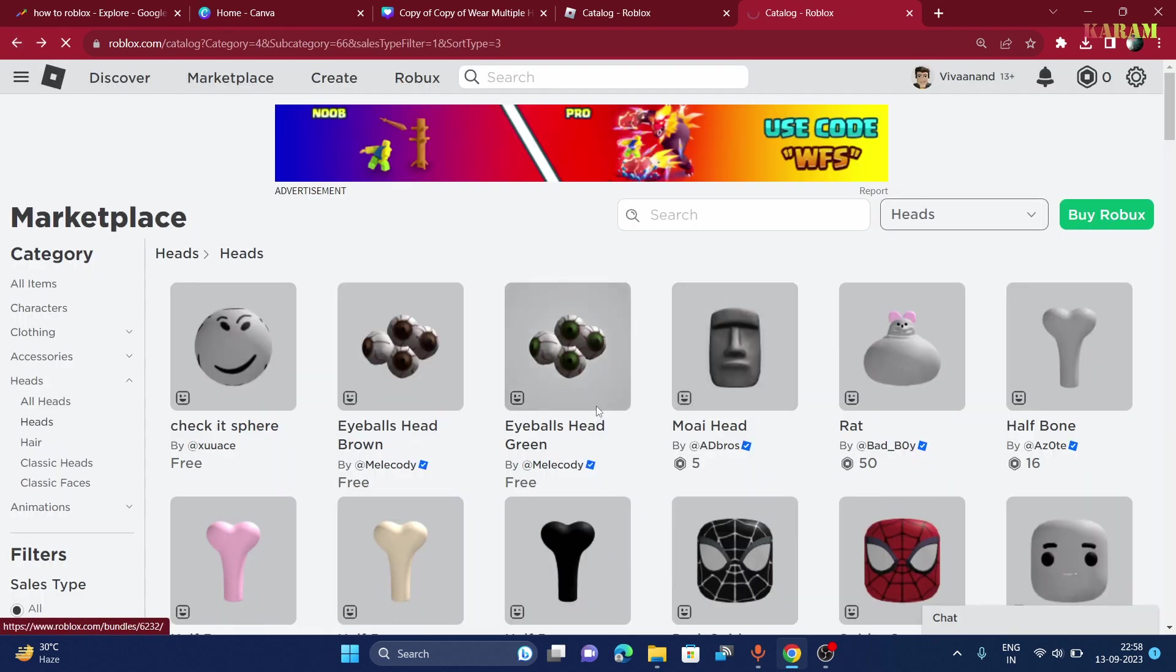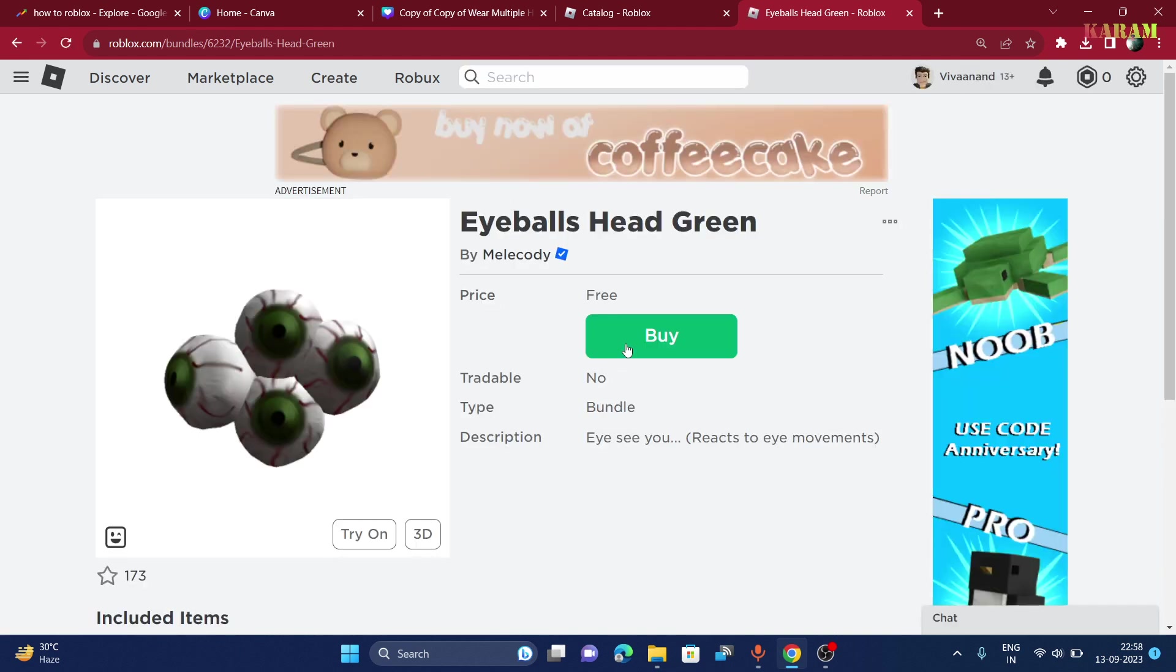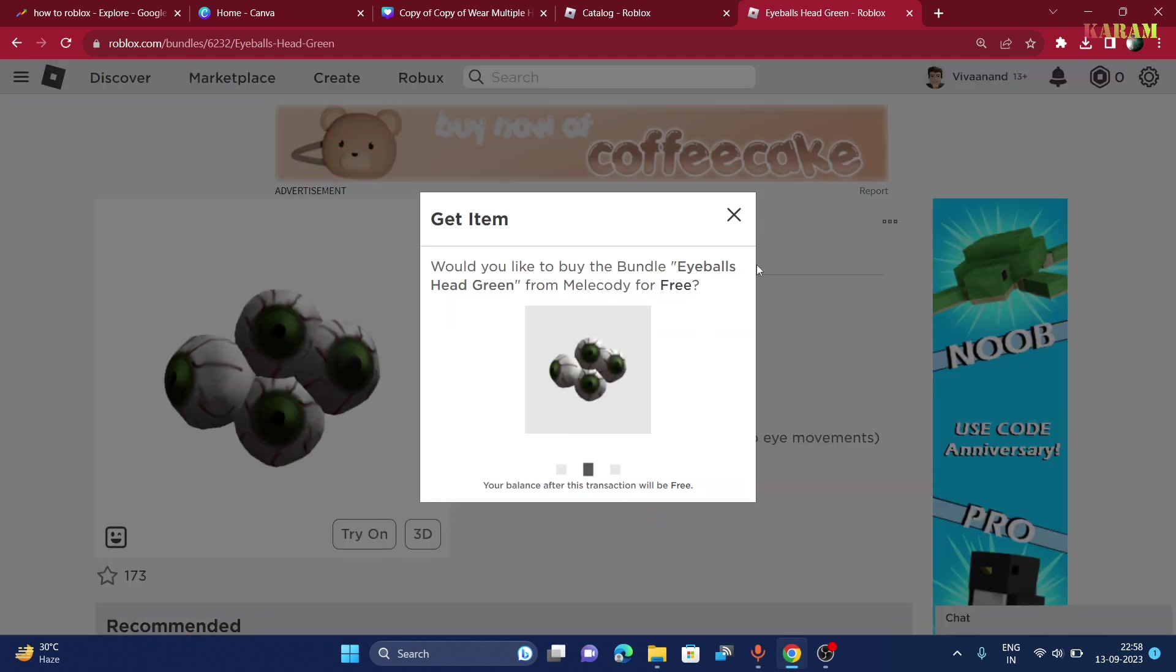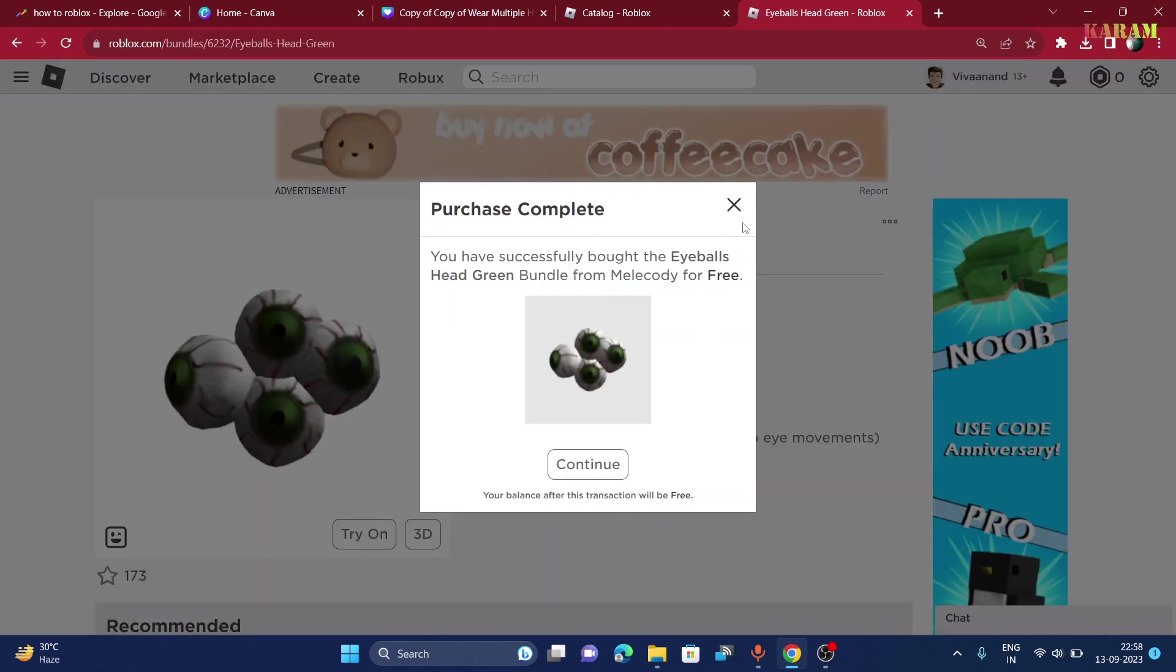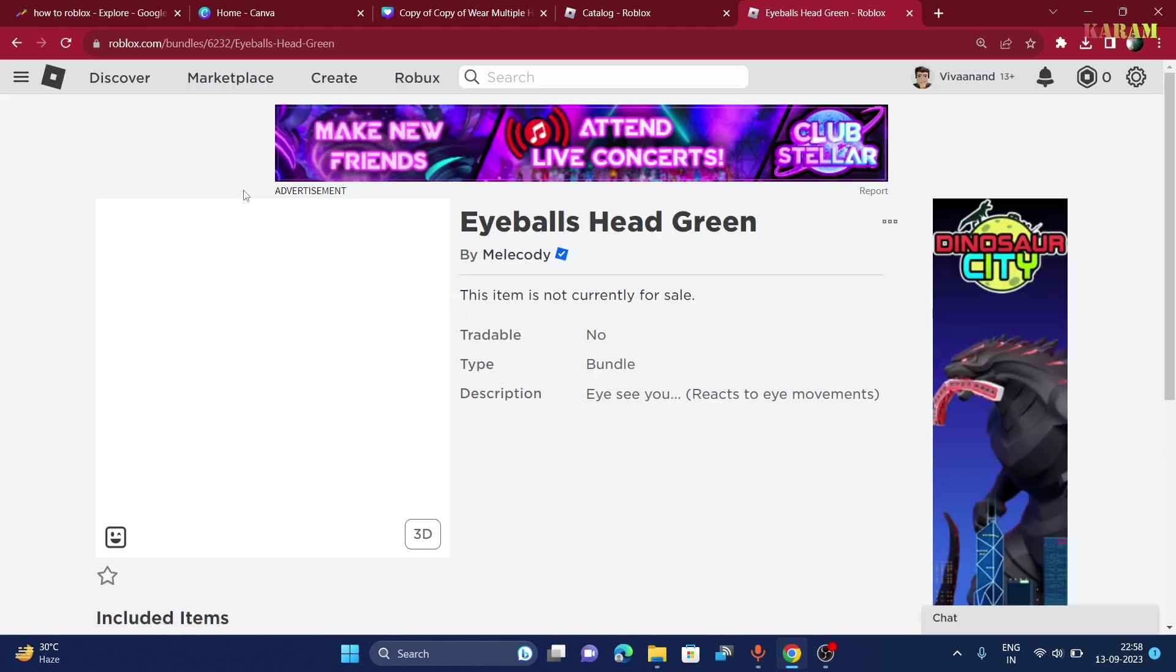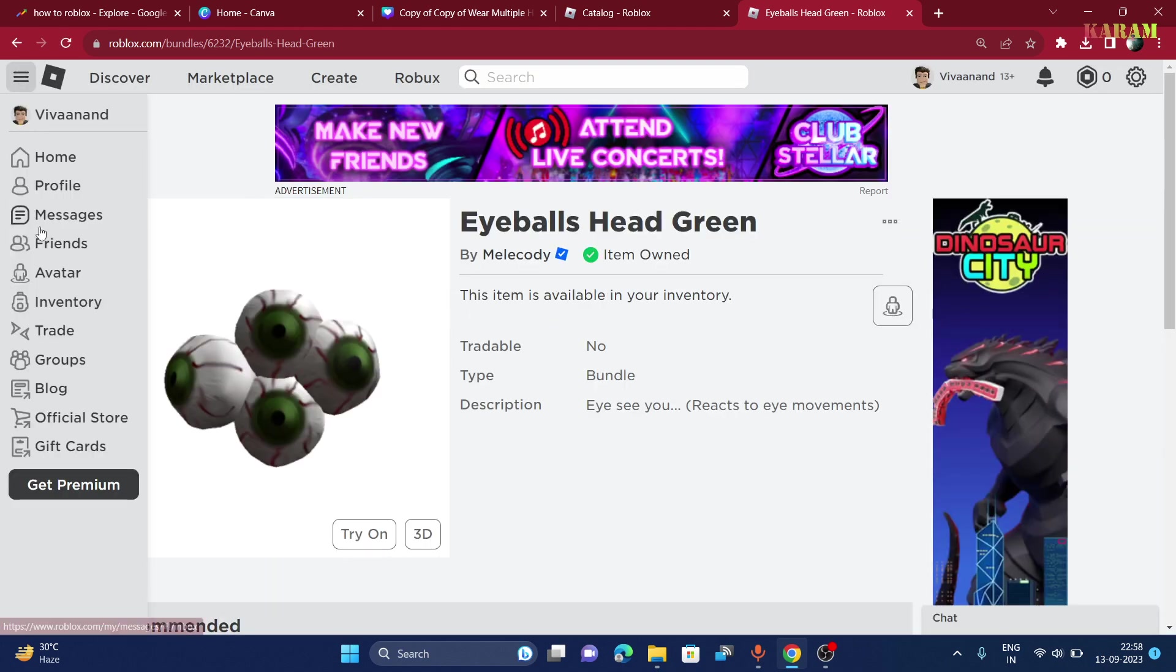And the second one is eyeball brown. Now once you get it, let's see how it gives you a headless look, so go to avatar.